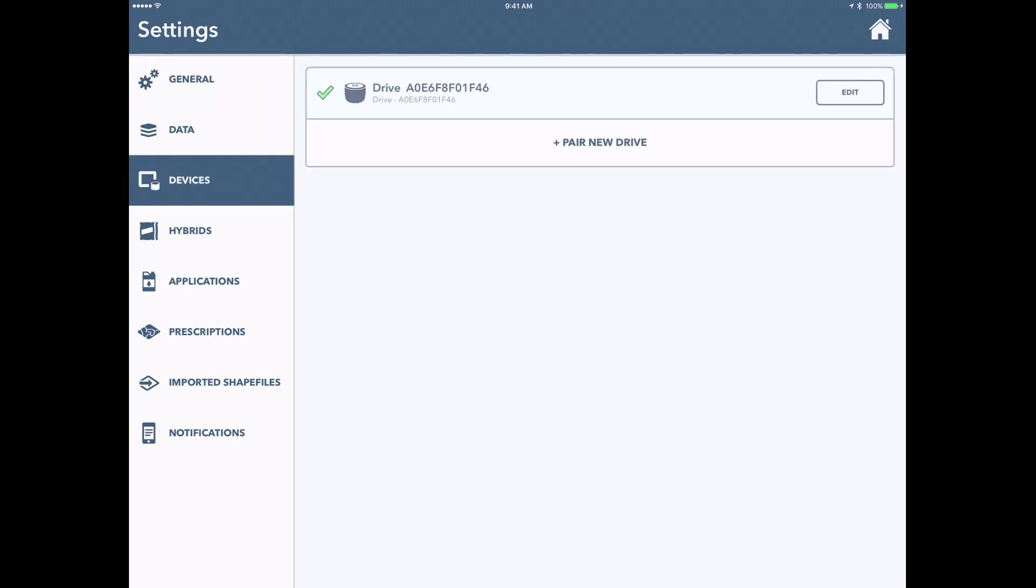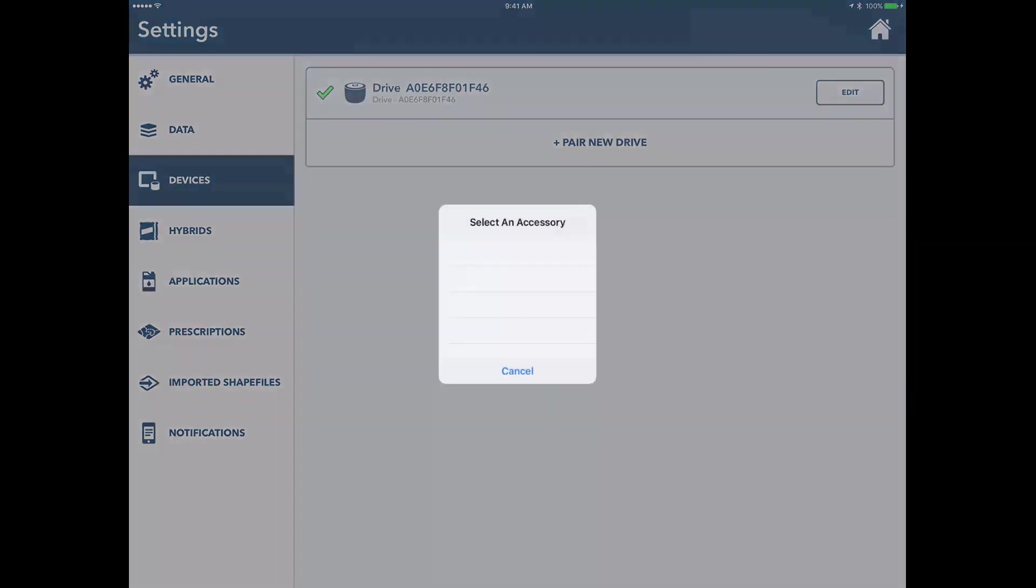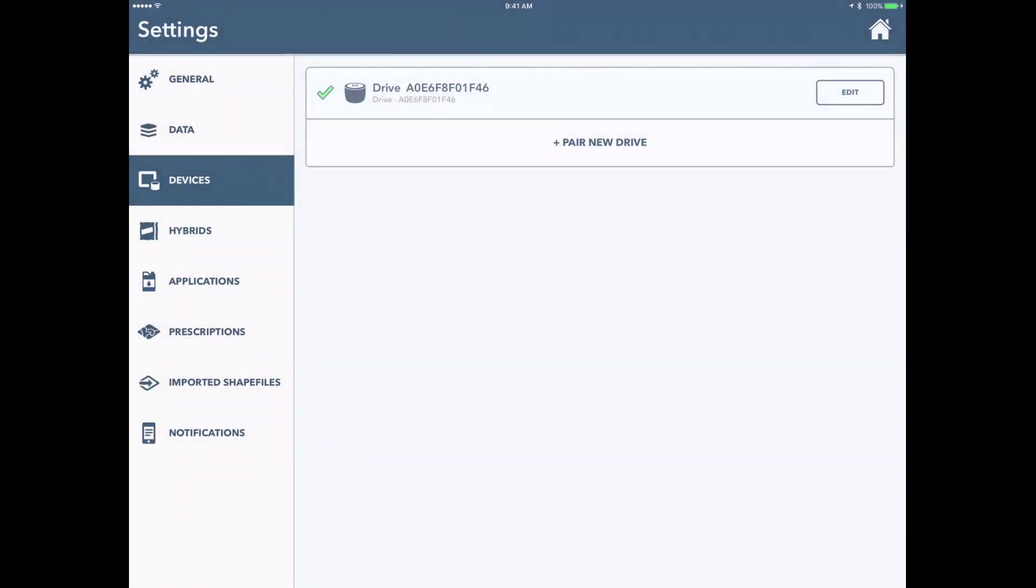Here I've got the drive where it's already got a check mark next to it because I've connected it before. If I hadn't done that before, I could always click on pair new drive. My drive would show up here as a new drive that is out there. I would select it and we would connect that way. Since we do have it already connected here, we can click back to the home button.